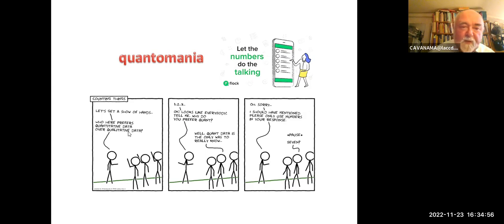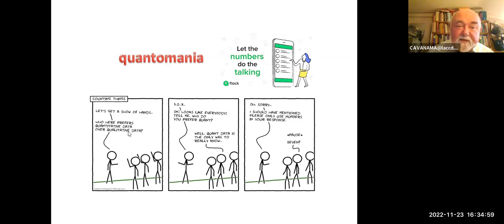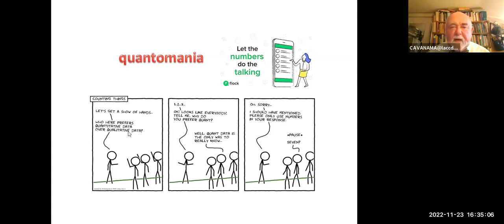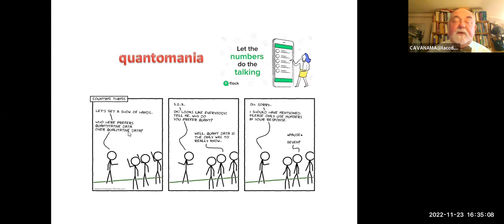Let's get a show of hands. Who here prefers quantitative data over qualitative data? It looks like everybody. Tell me, why do you prefer quant? Well, quant data is the only way that I really — I don't know. Told you you should have used only numbers in your response.